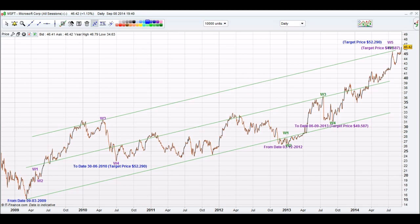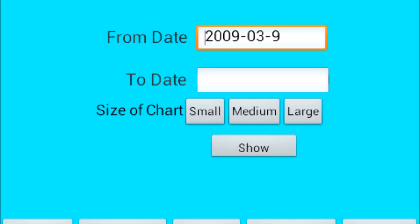Then from wave 3 down to wave 4. Wave 4 does not go below the territorial of wave 2. On wave 4, that is when we write a to date on our iChart Top app. The to date is the 30th of the 6th 2010. Then it will calculate a target price for wave 5.